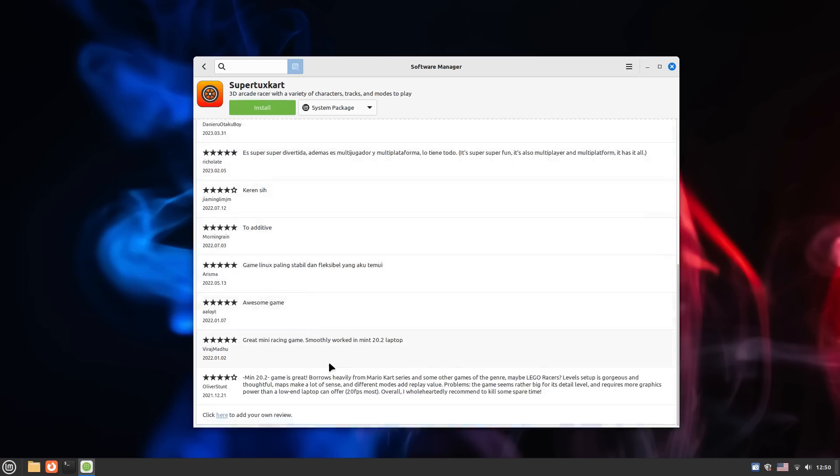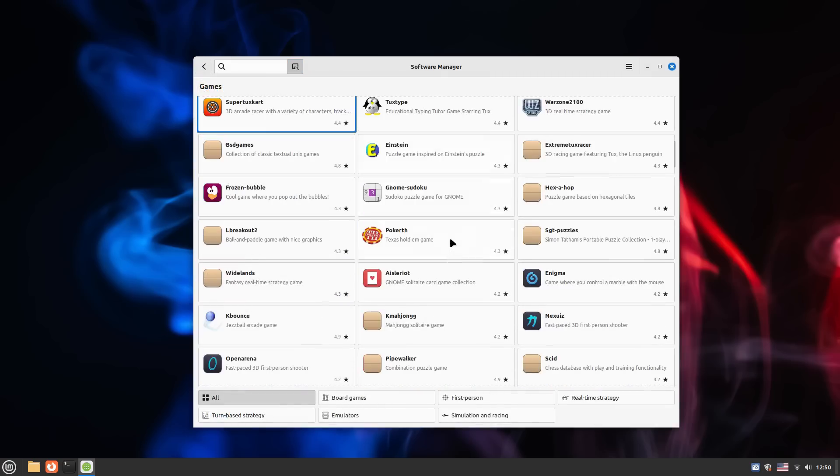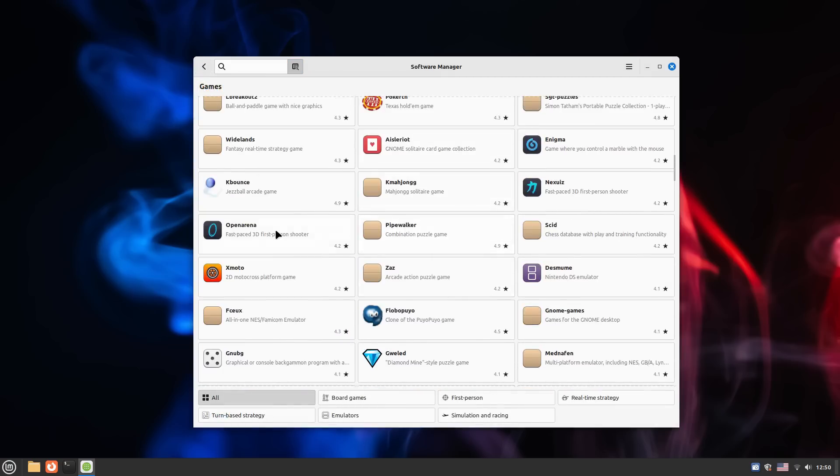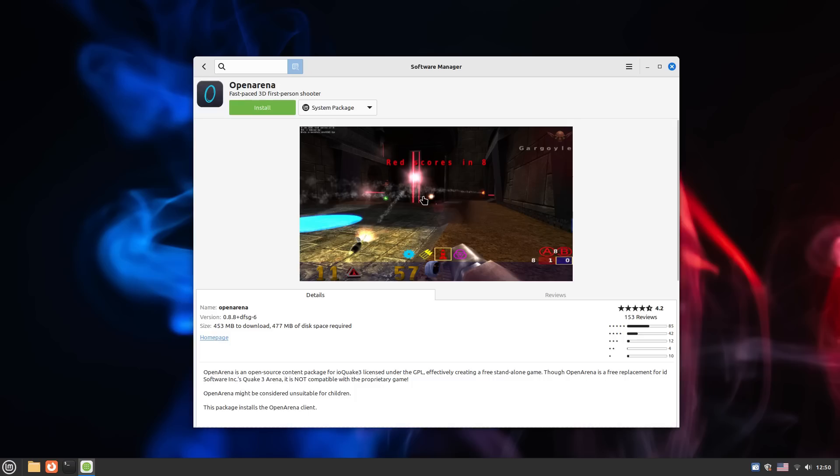This works surprisingly well. You can play AAA titles like GTA 5, The Witcher 3 Wild Hunt, Cyberpunk 2077, and many more on Linux like they are Linux native. Steam has revolutionized gaming on Linux.